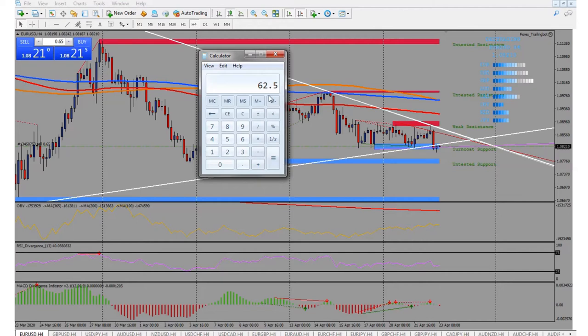Breaking it down further, there are 5 trading days in a week, so you need to make about $12.50 per day — which is a 1:1 reward-to-risk ratio if you're risking $12.50. As soon as you hit that daily goal you take the profit and move on to the next opportunity.